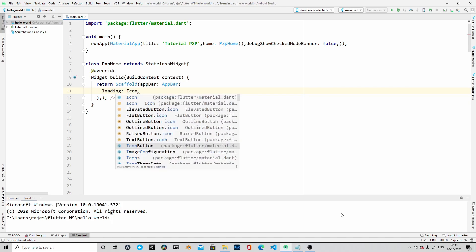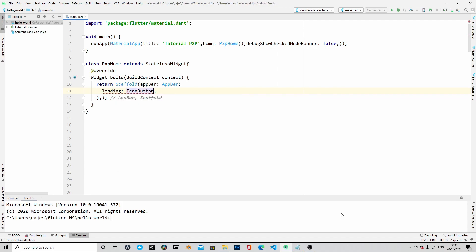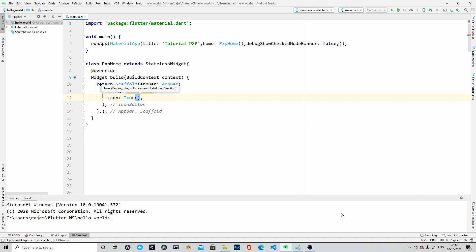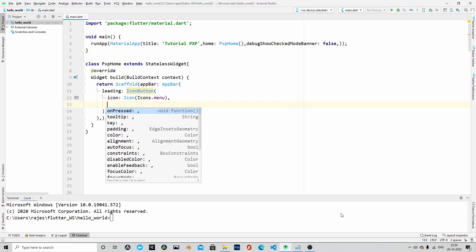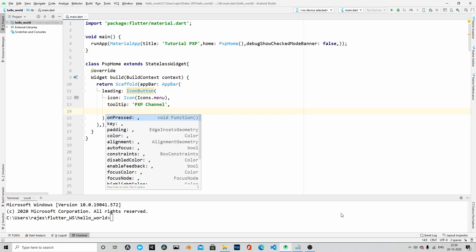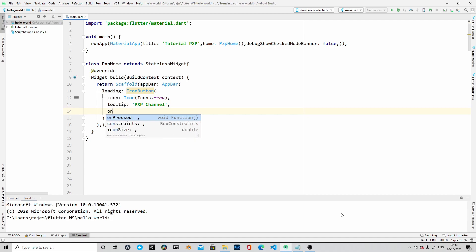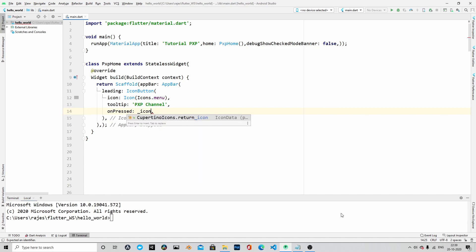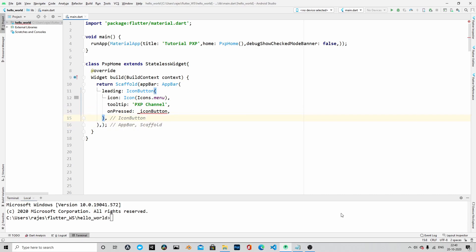This app bar also takes a couple of arguments. We will pass those arguments. First one will be an icon button. This is going to be a menu button. Let's add some tooltip. I am saying PXP channel, you can add anything, some meaningful name. And then on pressed action, we will add an action here. For the timing, let me say that icon button, there will be another method that I will be generating later. So the error will go away once we create the function.